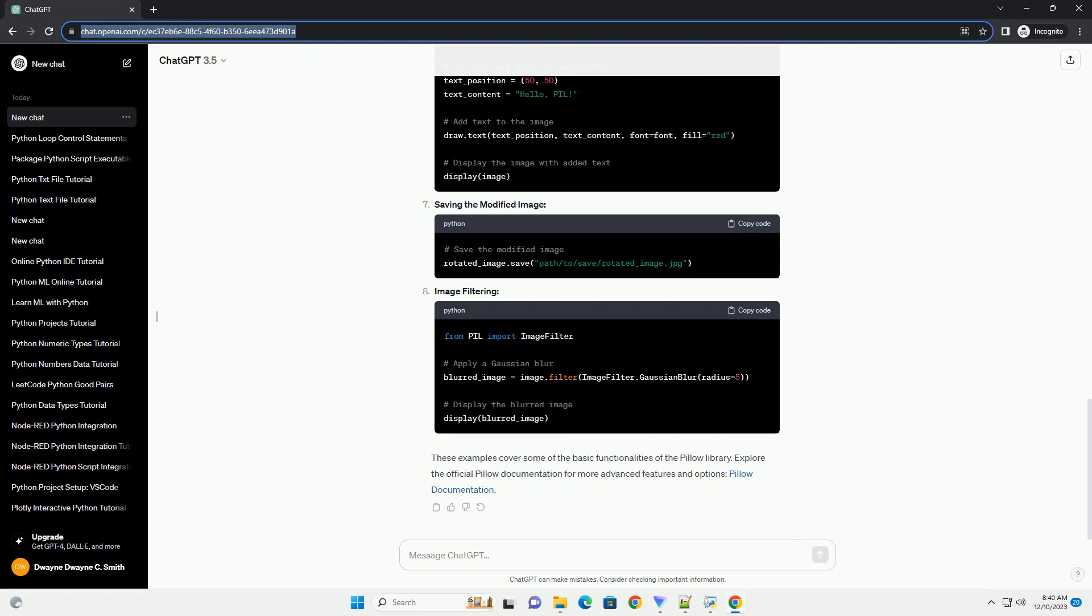basic functionalities of the PILO library. Explore the official PILO documentation for more advanced features and options.